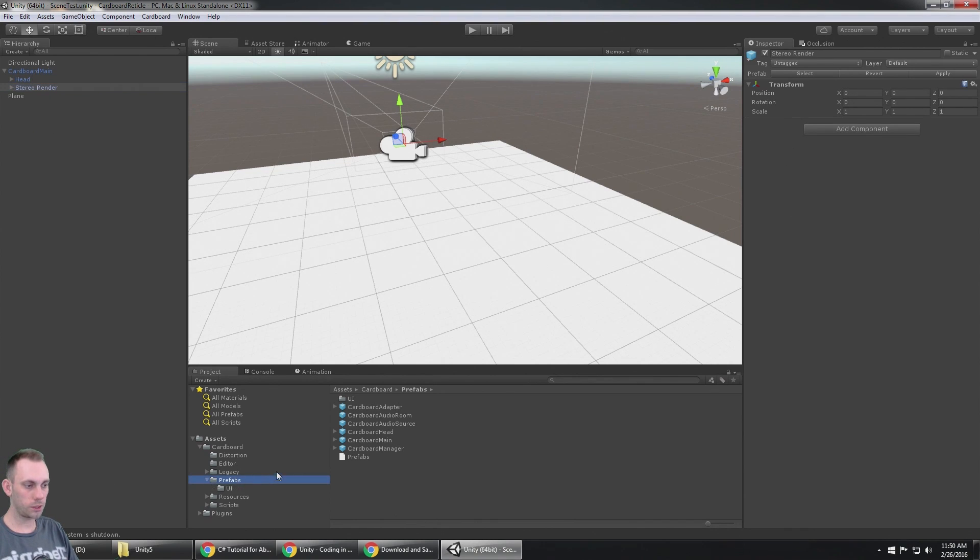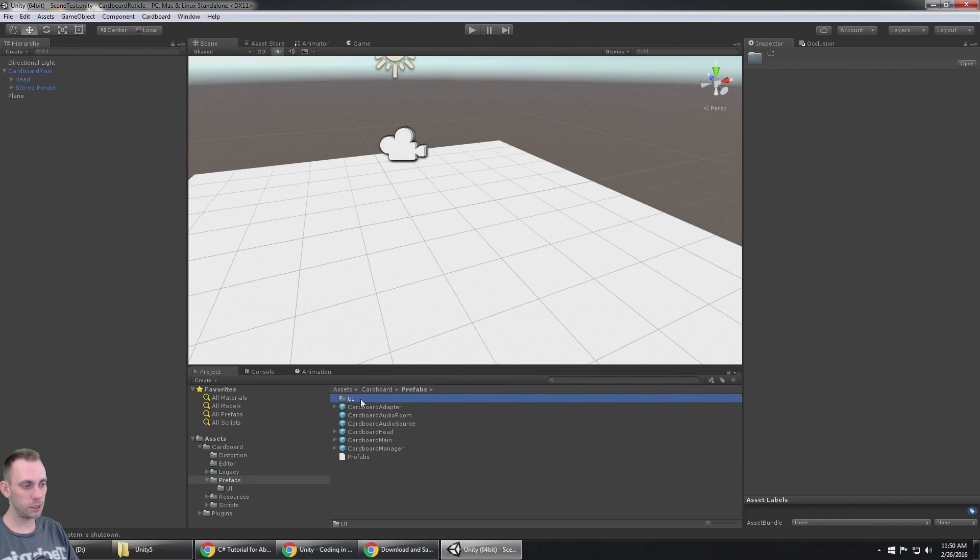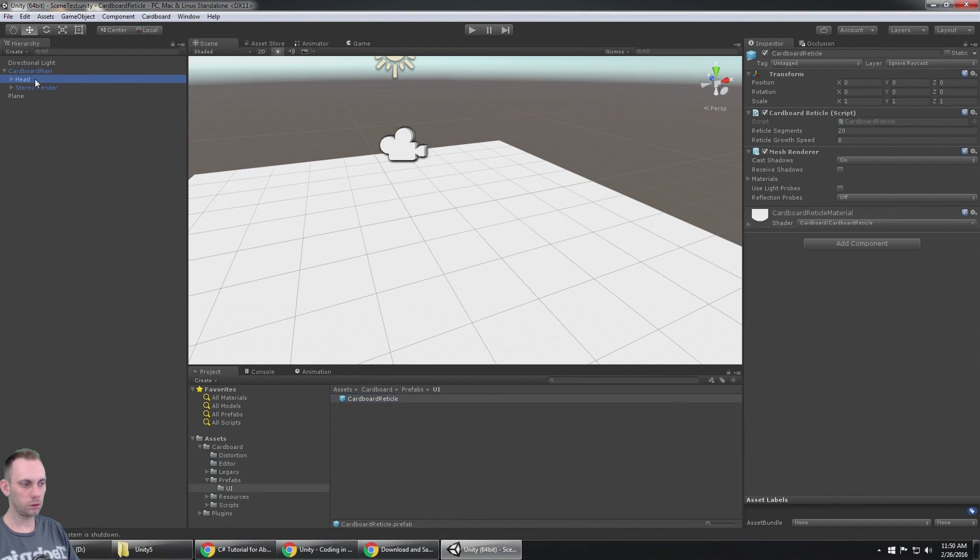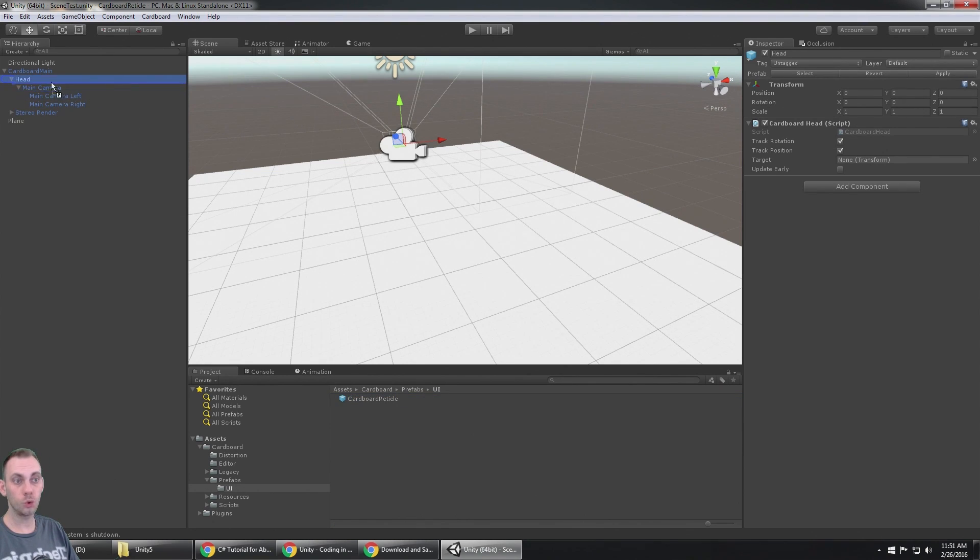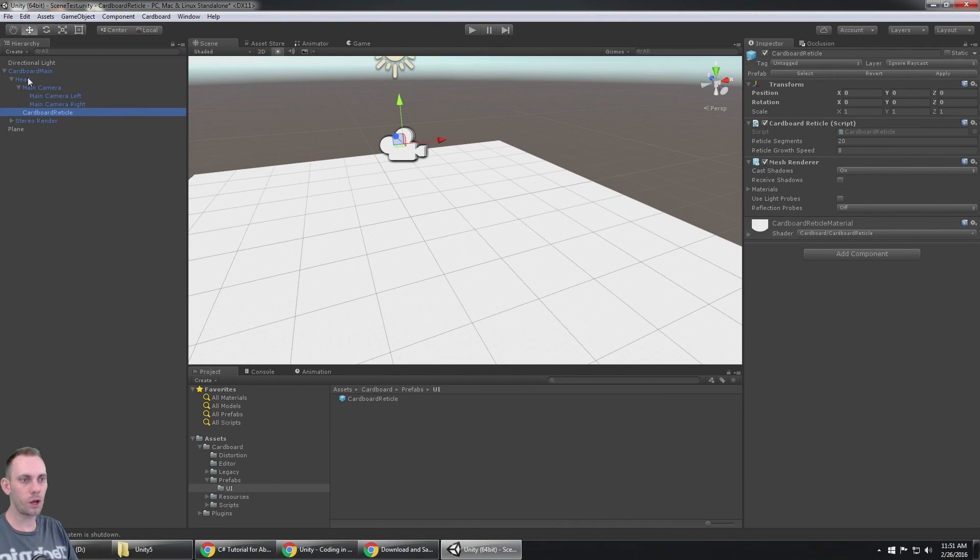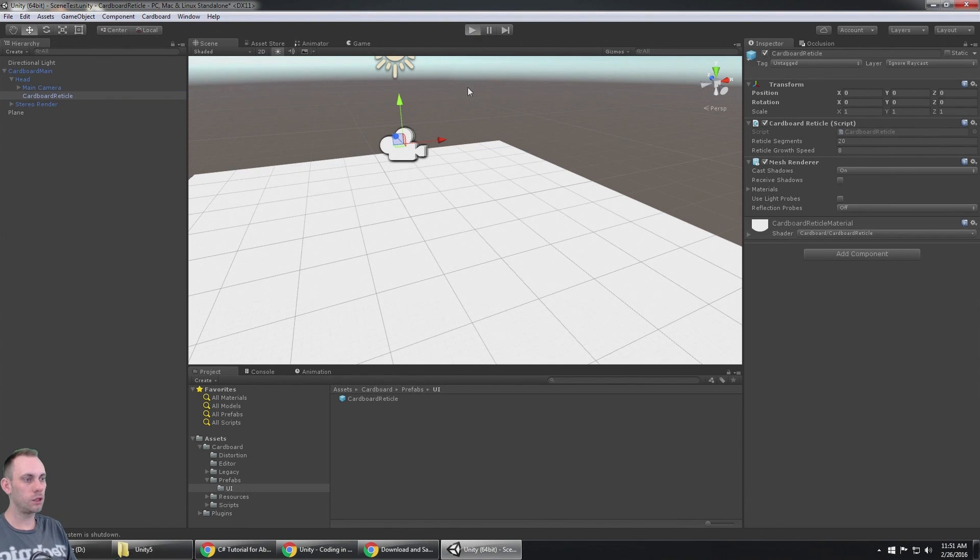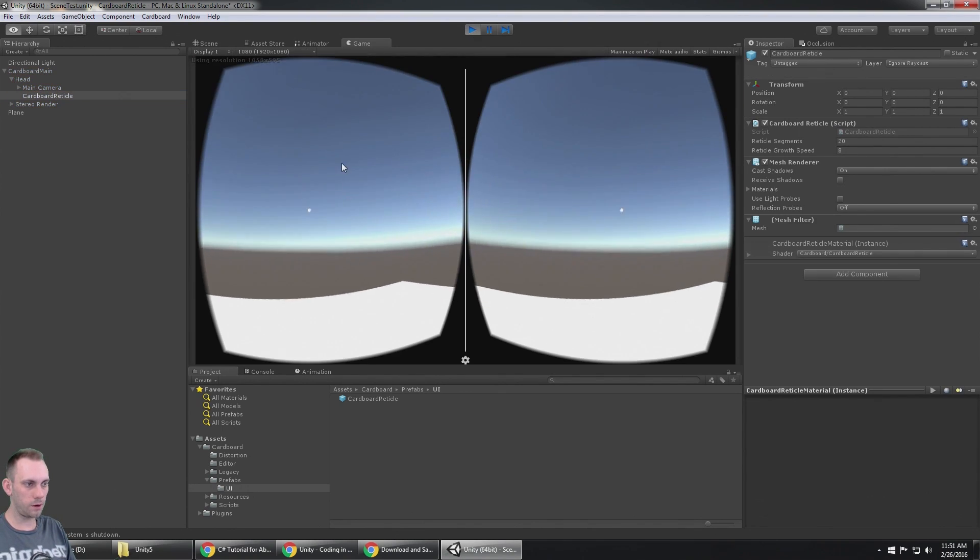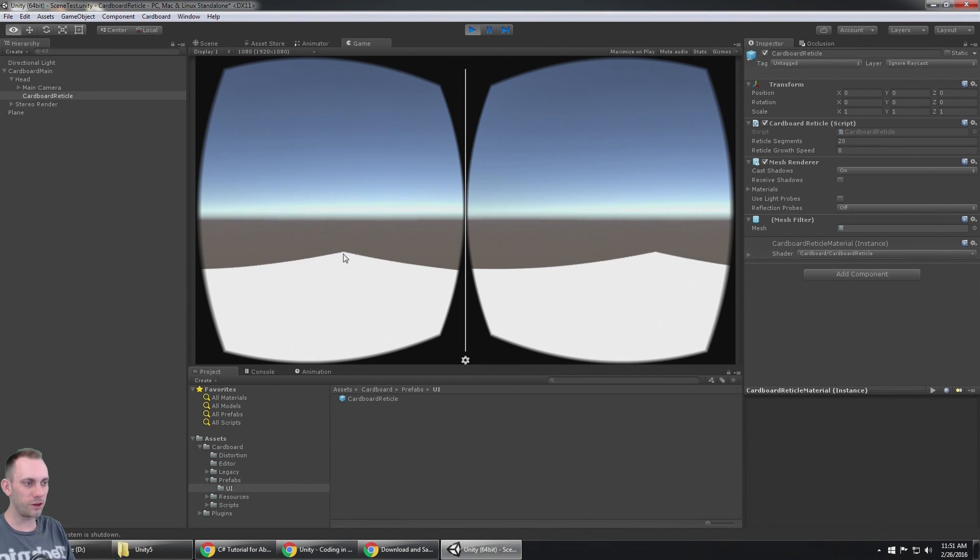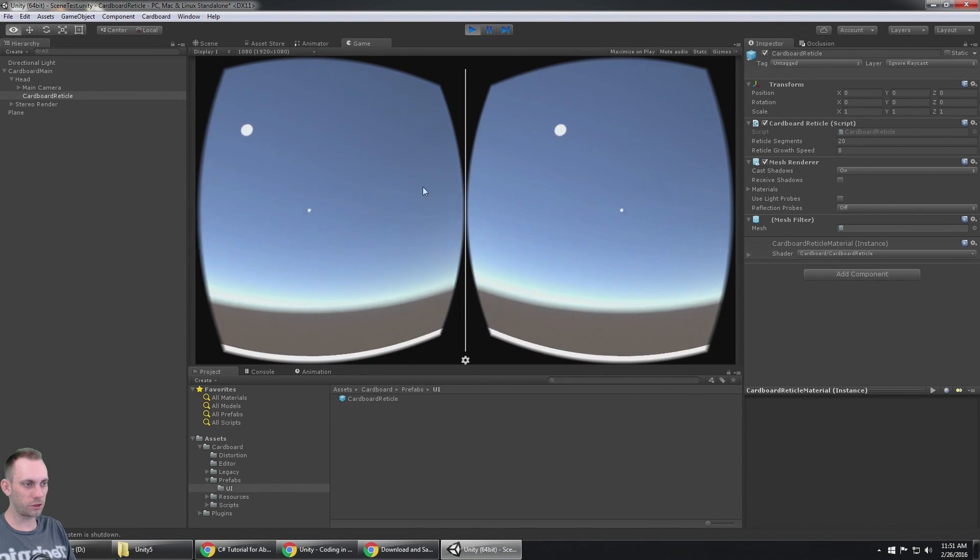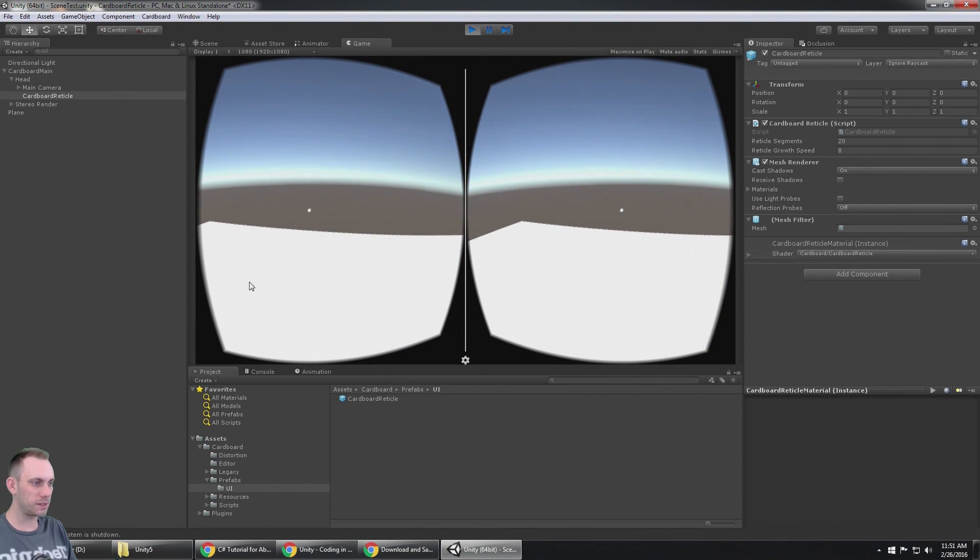But the reticle is not on the cardboard main prefab. If you look in the prefabs folder, there is a folder called UI, and in the UI folder, yes, believe it or not, the cardboard reticle. Let's put that on to the head, because when you turn your head, you're going to want that reticle on the screen. So now I have two children underneath the head: main camera and cardboard reticle.